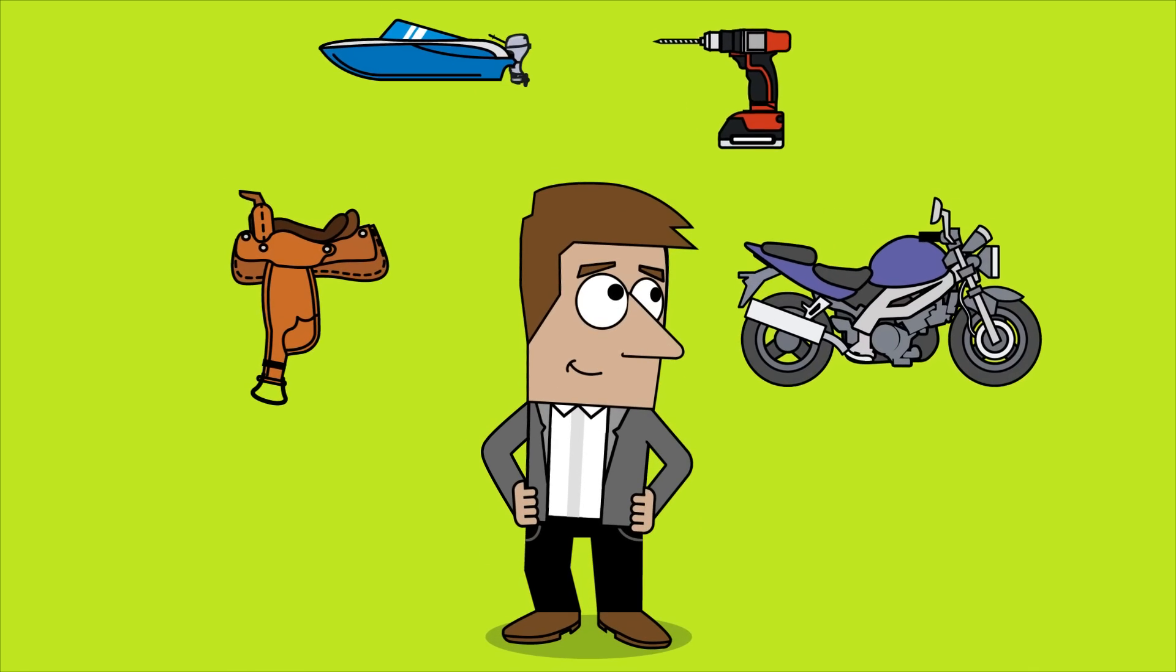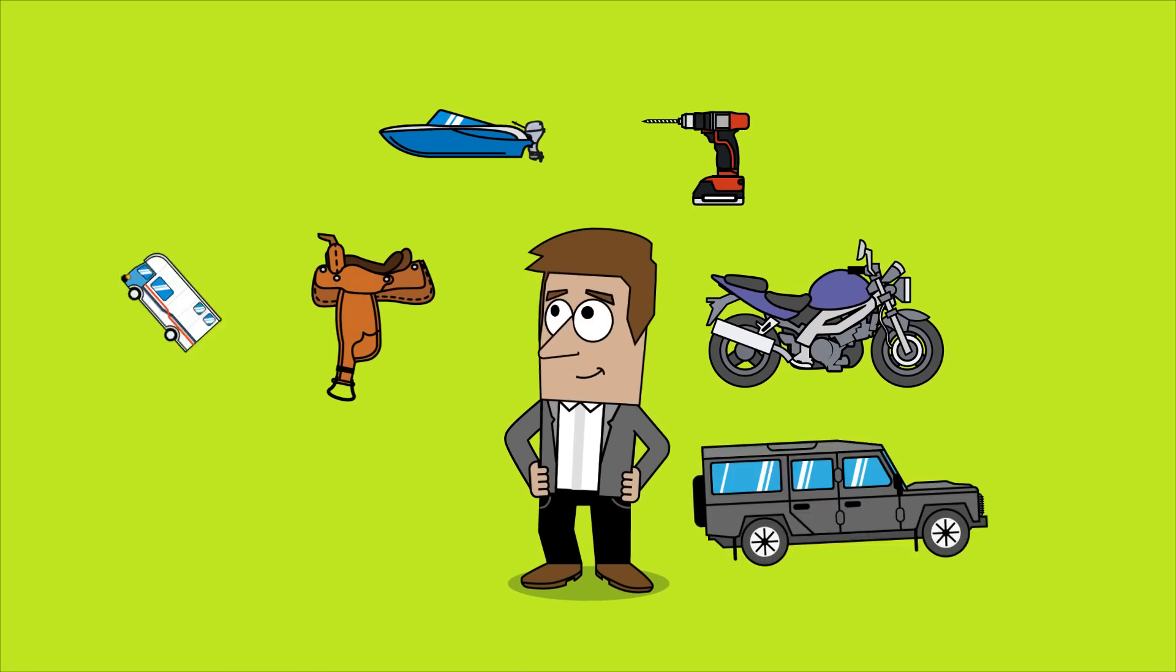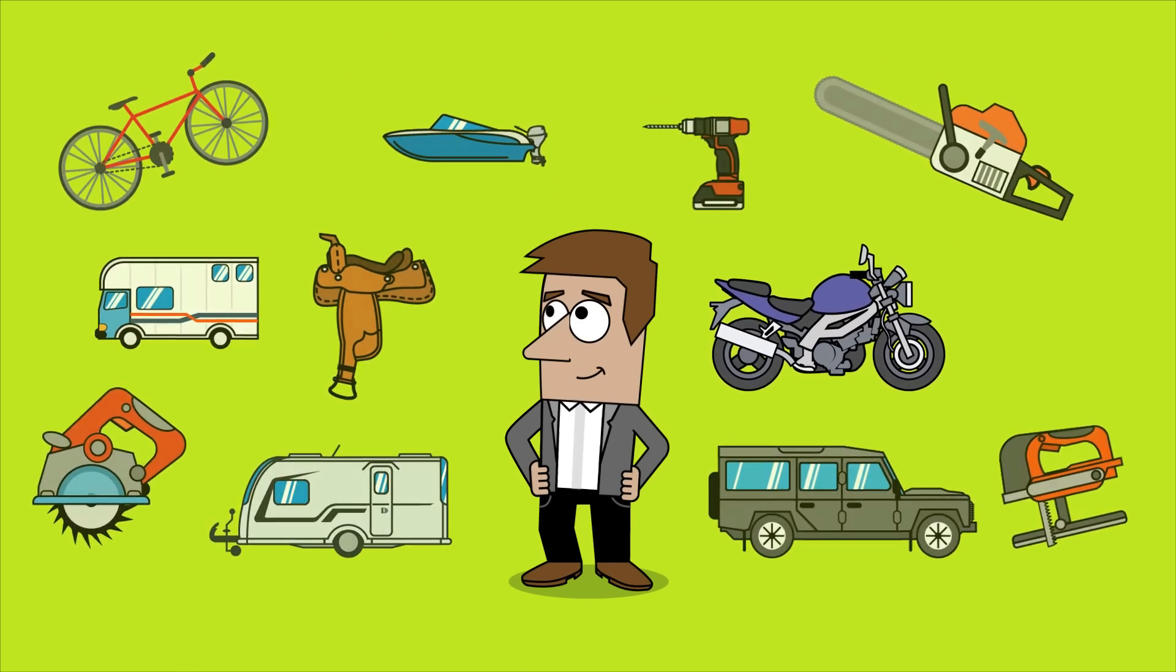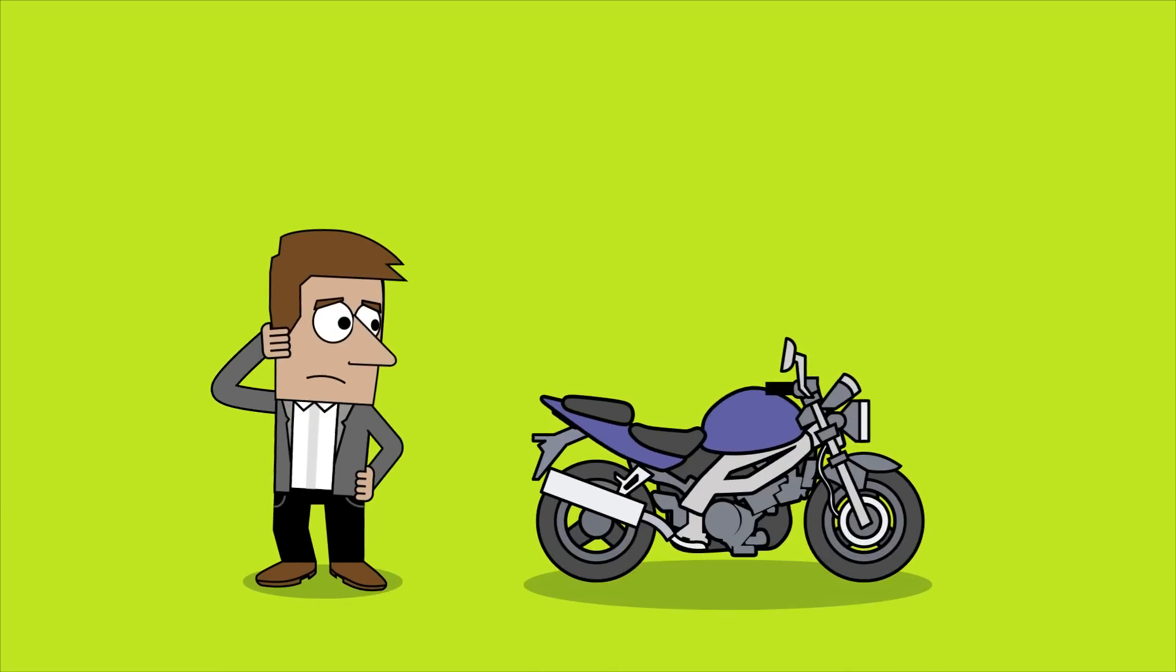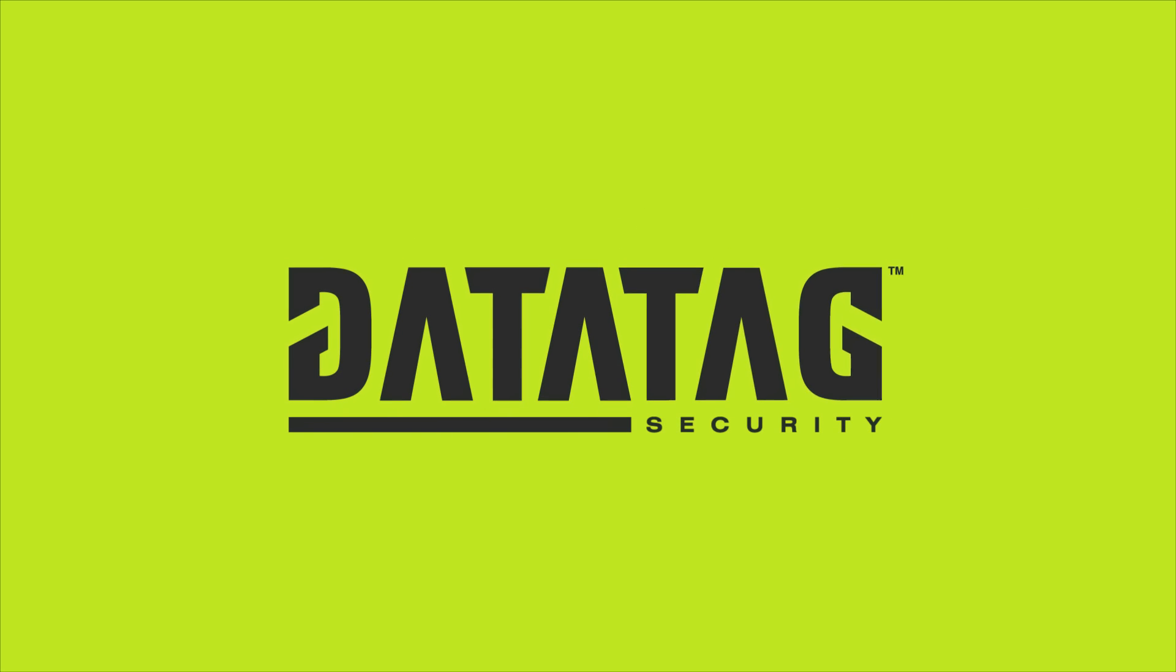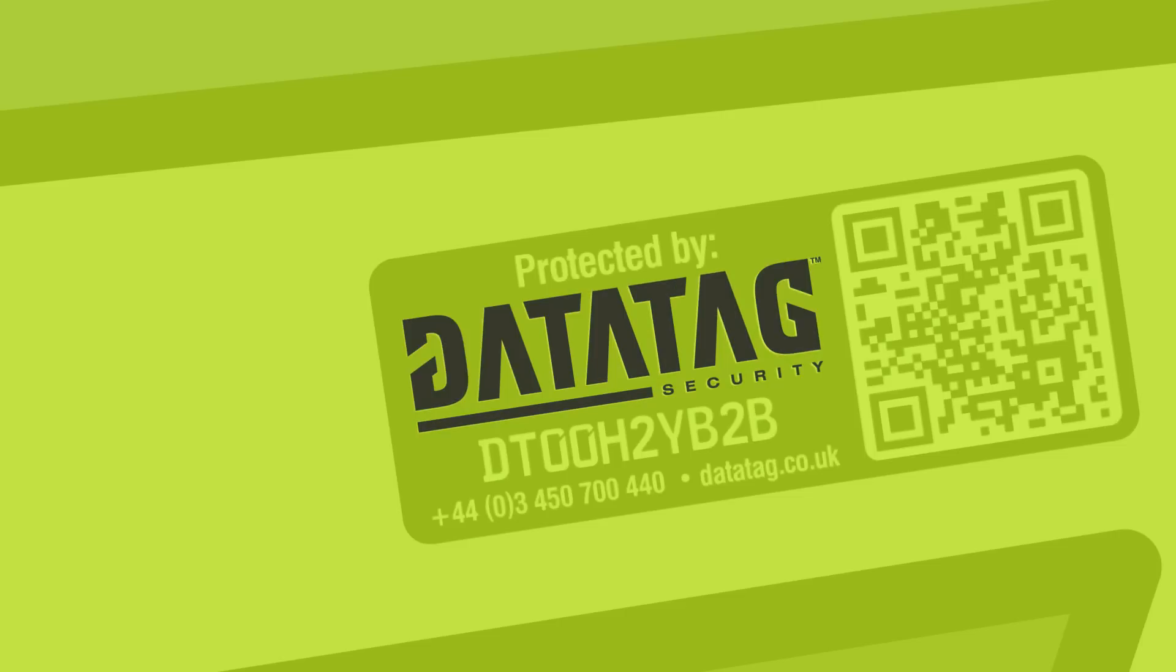We all love stuff, don't we? The more stuff we have, the better. But how would you feel if your stuff was stolen? Don't fret. Protect your pride and joy with DataTag.